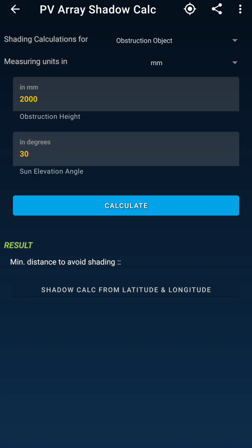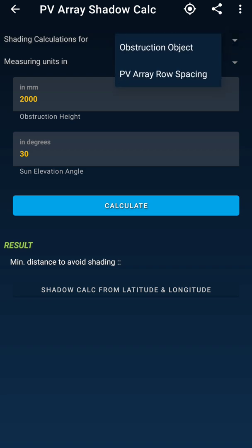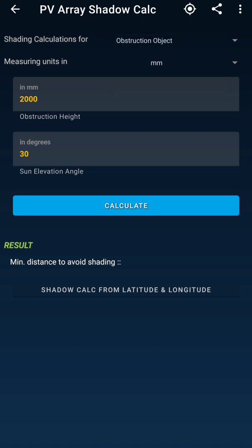In this app you can see it offers many options. First it asks whether the object is a solid object or whether it's an inter-row spacing issue. Inter-row spacing applies to ground-mounted or rooftop systems with an MMS structure, where insufficient spacing between two arrays causes shadowing. The app includes calculations for both cases. You select the object type and enter the obstruction height.